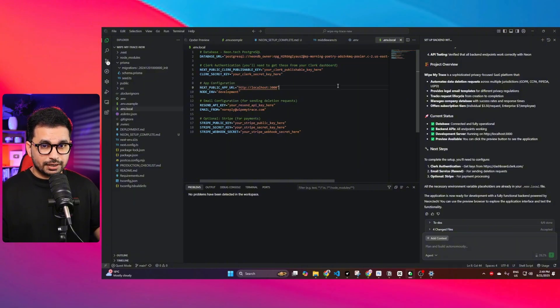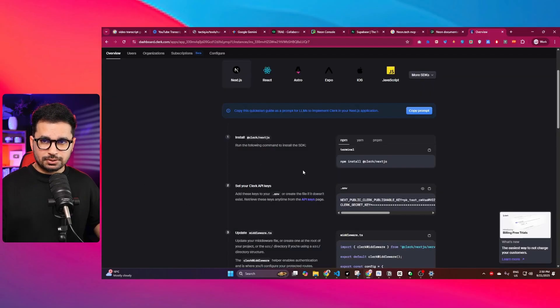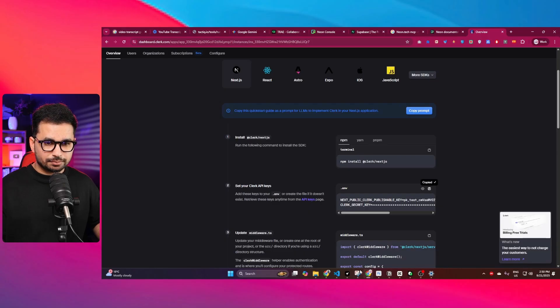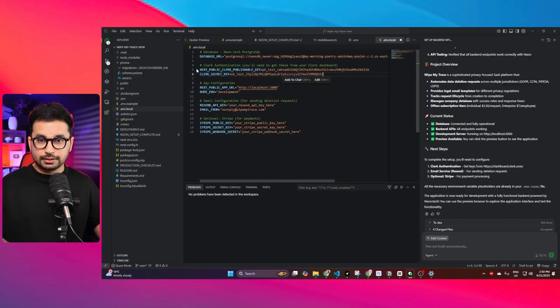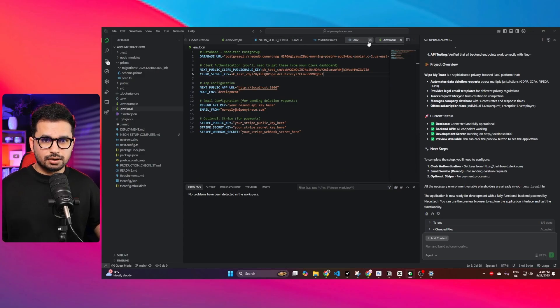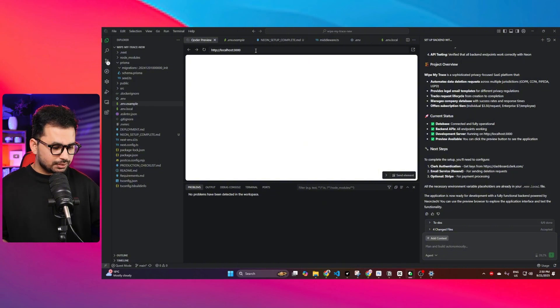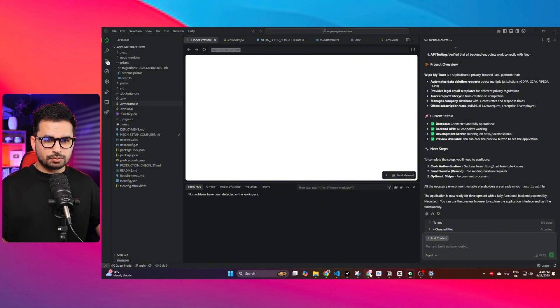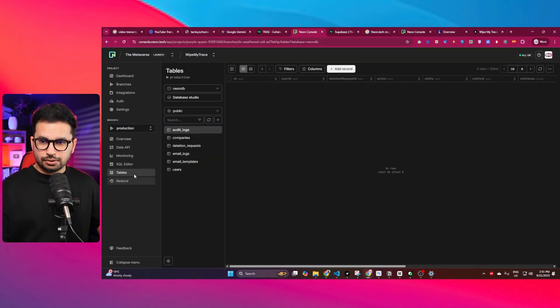I have just created a new project inside Clerk. I'm going to copy these keys from here, go back, and paste that in here. Save. Now let's just run our project again. Let me open it in a browser. Okay, it's working fine on the browser.